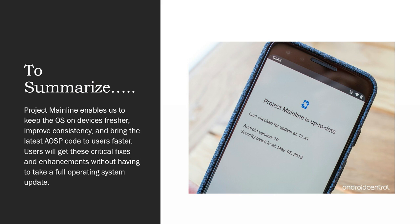To reduce all this dependency on device manufacturers regarding updates, Google introduced Project Mainline, which enables keeping the OS on devices fresher, improving consistency, and bringing the latest AOSP code to users faster. Users get critical fixes and enhancements without having to take a full operating system update — you can update only the core components, making the process more efficient and reducing time.